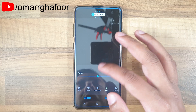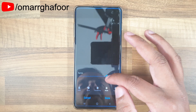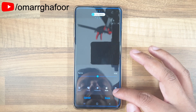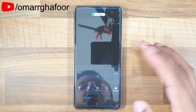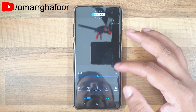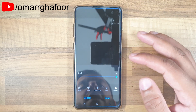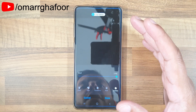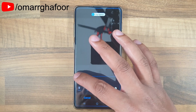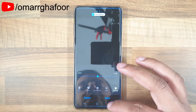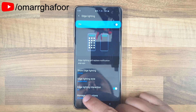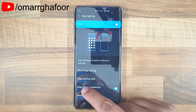The width lets you select how thick the line is on the edge. Then the duration — you can have it on the screen for a longer time or a shorter time. That covers the main visual settings.